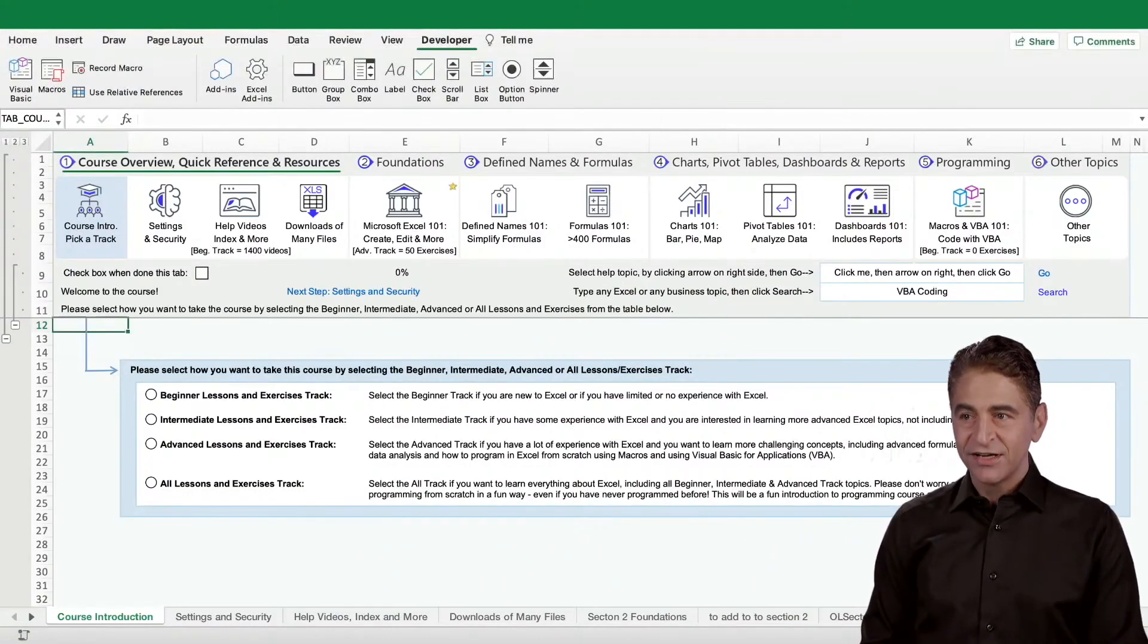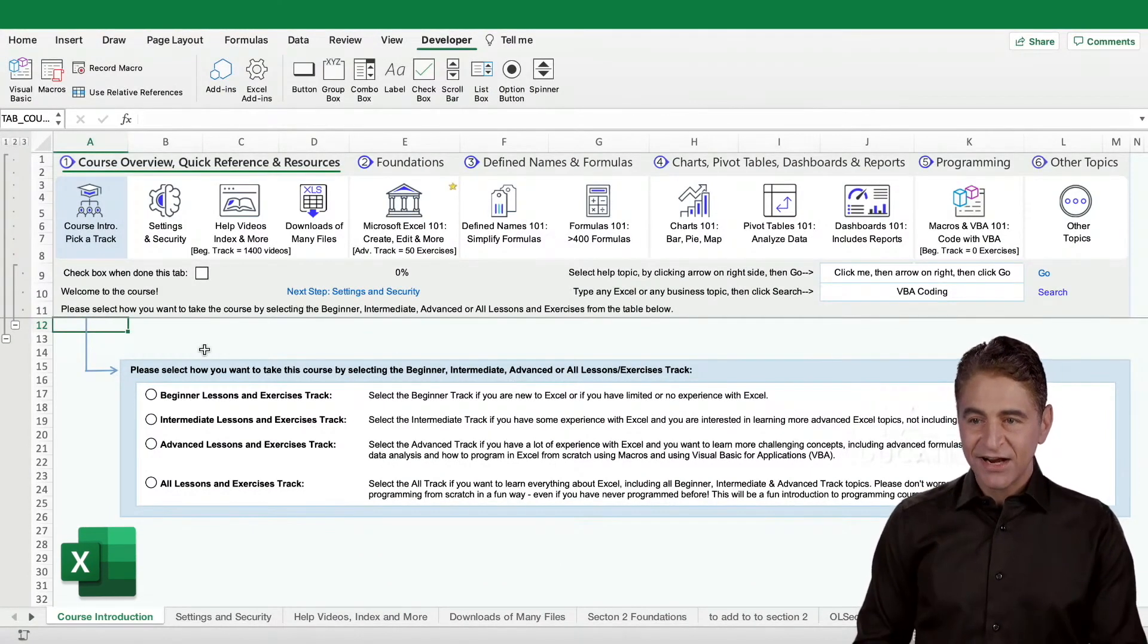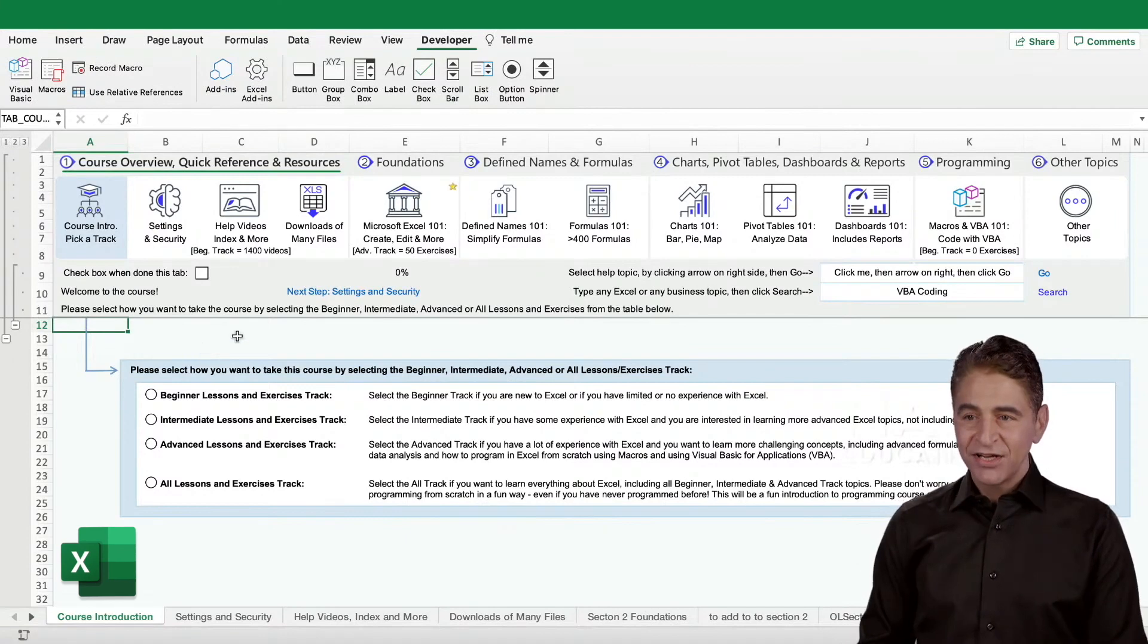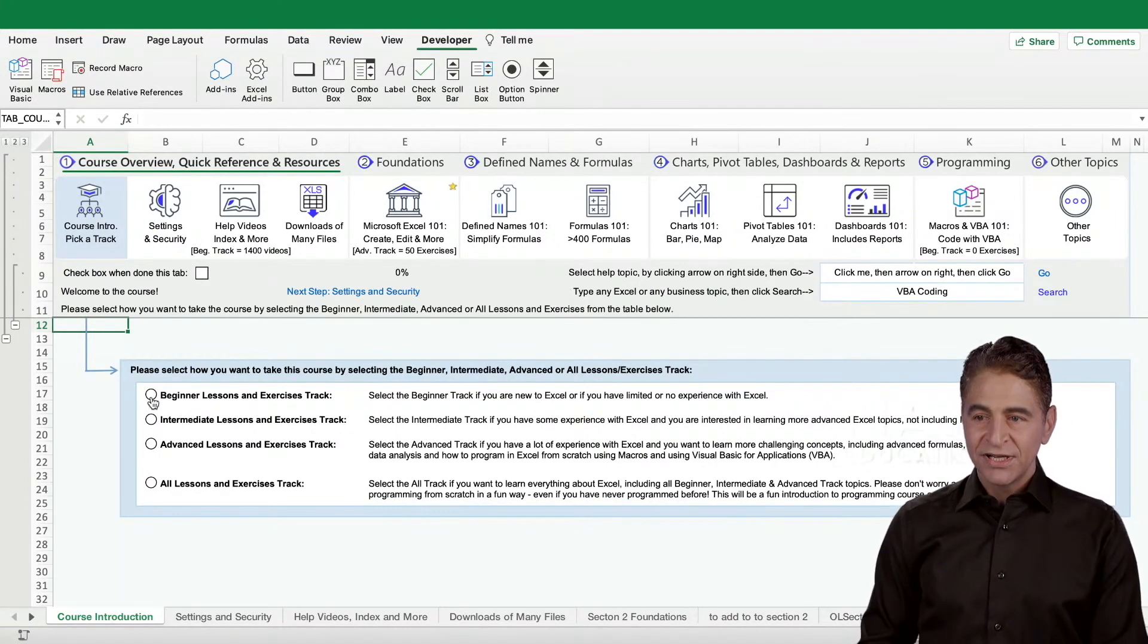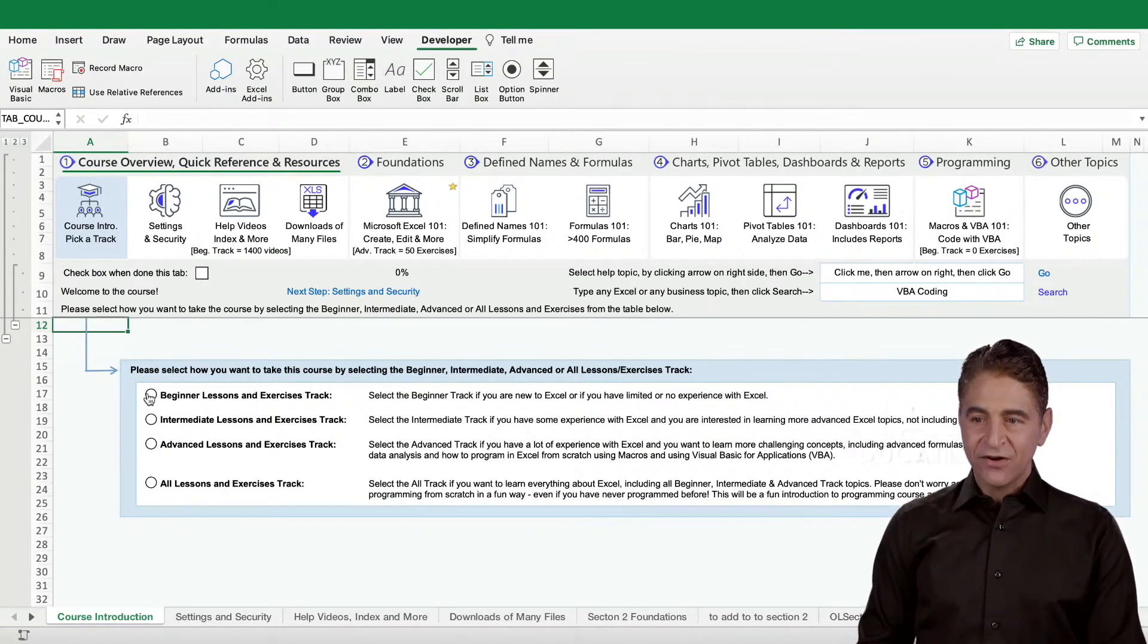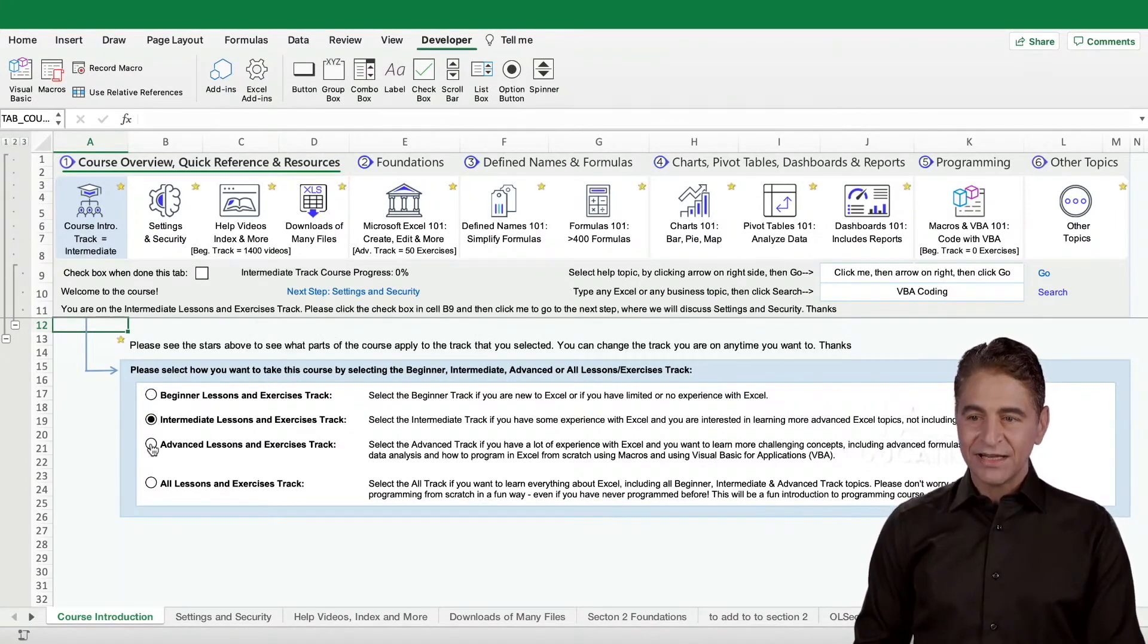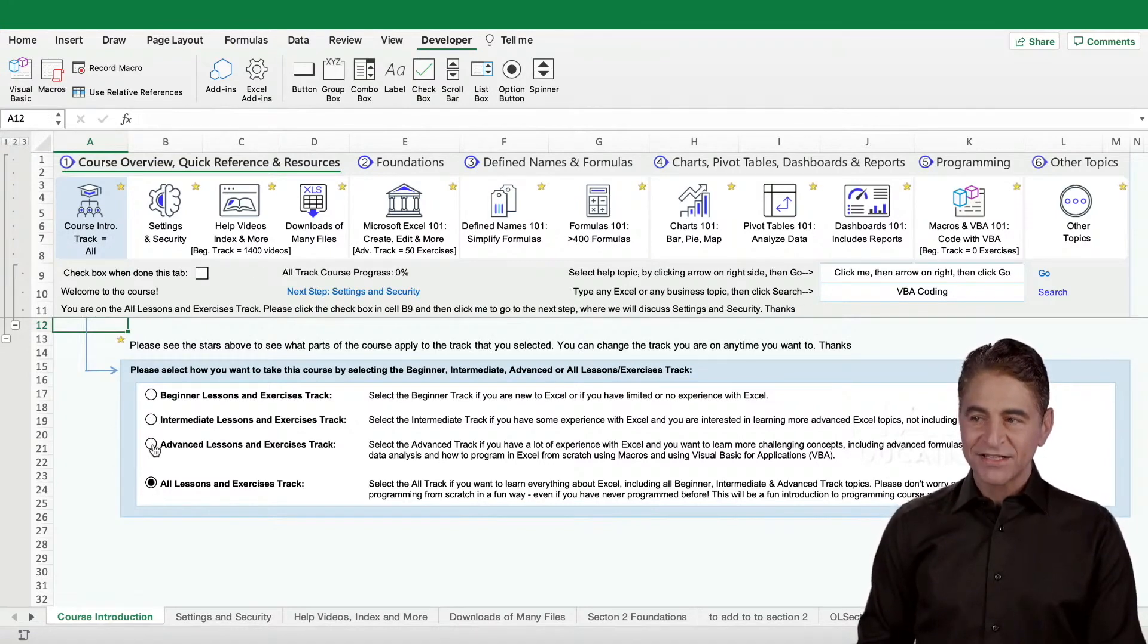I'm going to show you really quickly here the Excel dashboard because I think this is the best way to learn programming. I created this dashboard for you - there's a beginner level, an intermediate level, advanced, or all tracks.